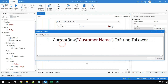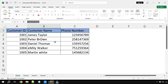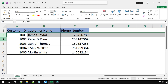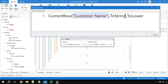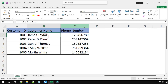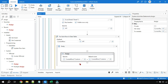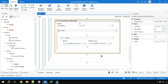Here is what we are doing: currentRow("Customer Name") targets that specific column. When the loop runs it will pick each value — James Taylor, Peter Brown, and so on. It converts it to a string then to lowercase, and stores the result back into currentRow("Customer Name"). This automatically writes back to dt1 — no additional activity is needed to update dt1.